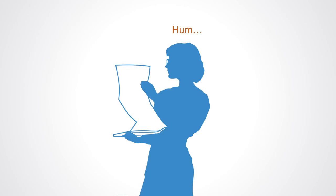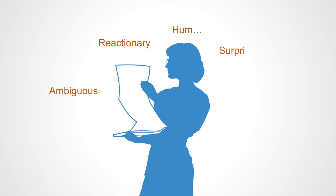In these increasingly complex environments that organizations operate in today, traditional conceptions of linear cause-and-effect break down. Things become ambiguous and simply left without interpretation. We find ourselves in a reactionary state, continuously surprised and shocked. Volatility increases, we start to see only some of the trees and no longer the whole forest. As a consequence, our organizations become incapable of acting decisively, knowing what to do, and making important long-term decisions and investments.